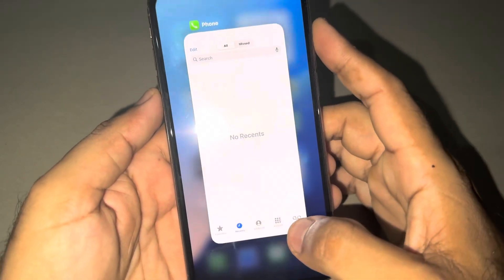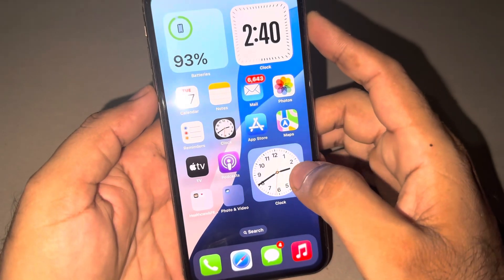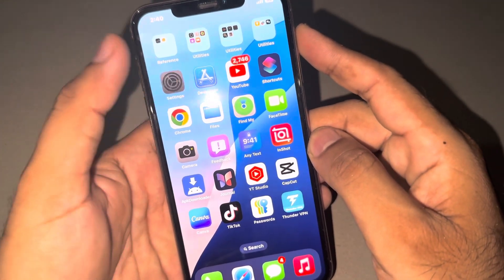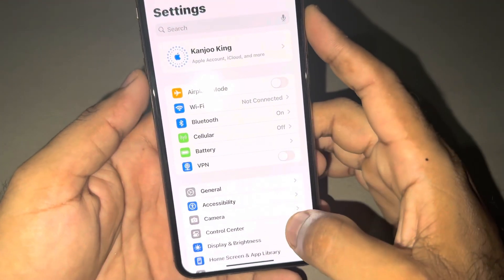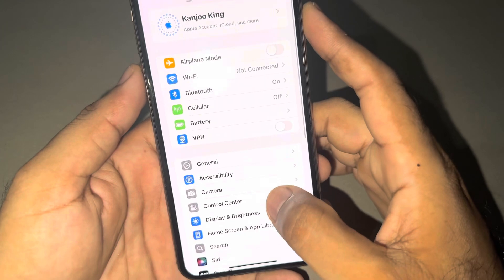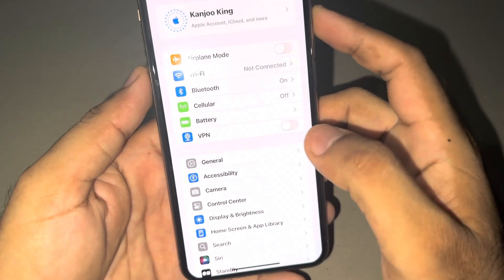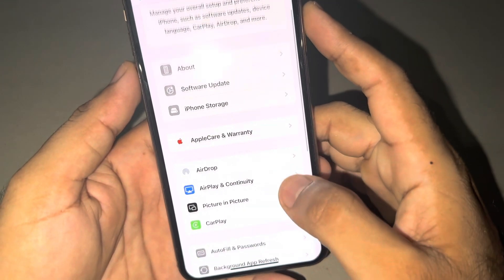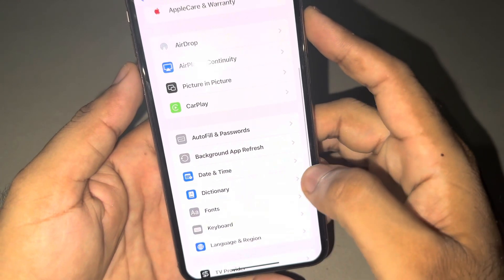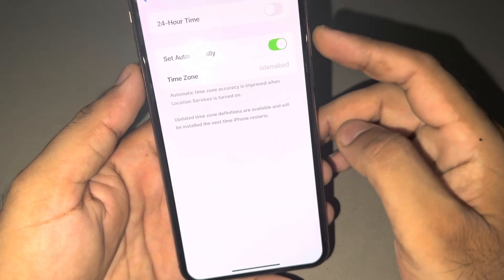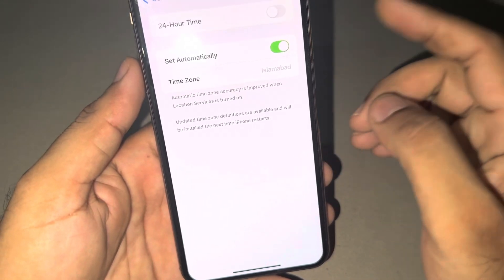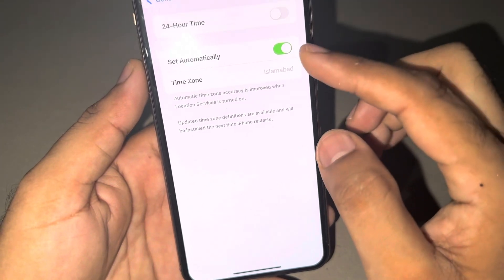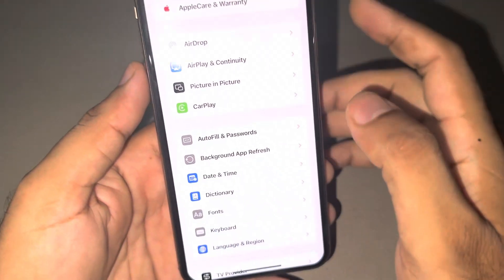First of all, you need to open your iPhone settings. There are some methods to solve that. After opening the settings, you need to tap on General. After tapping General, you need to scroll down below and check your date and time. Make sure your time, date, and region are correct.